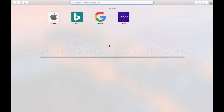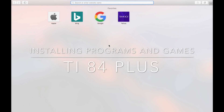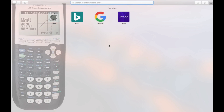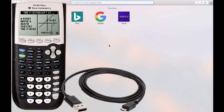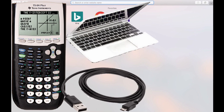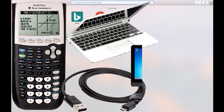Hey guys, today I'm going to be showing you how to install programs and games in your TI-84 Plus calculator. This is the calculator without the color screen. All you will need is the calculator, the USB cord that came with the calculator when you bought it, and a computer.